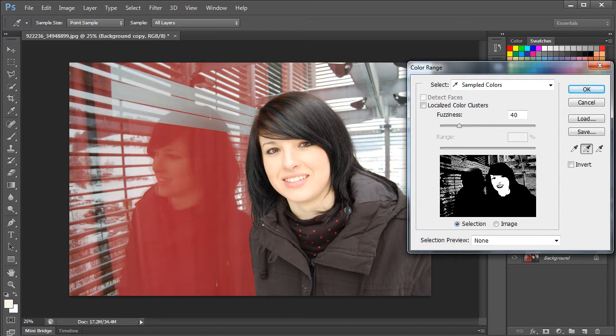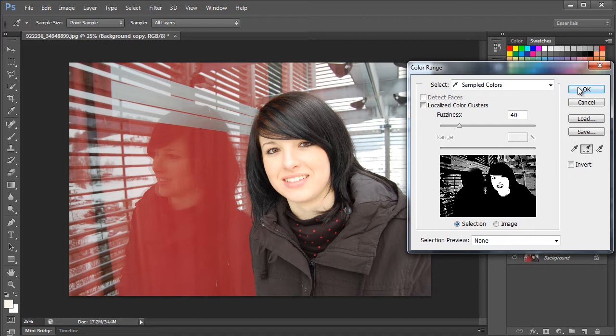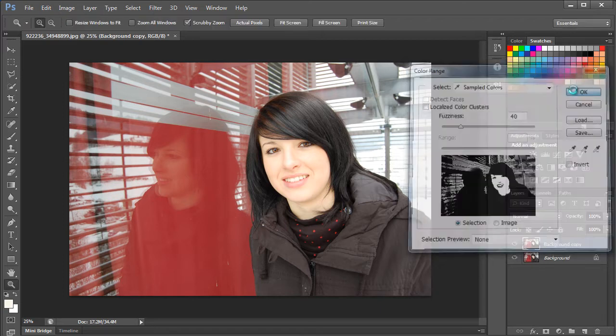At the end, you would want to cover the entire face. You can see that a lot of the background has also been included in the selection. Not to worry, since we will be using the lasso tool to remove some of the selection later. Let's move on with the process by clicking the OK button.